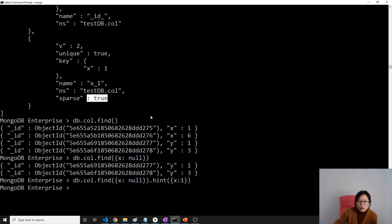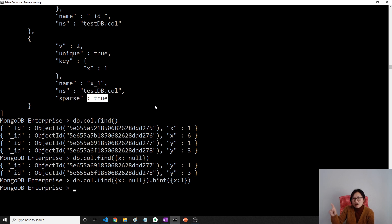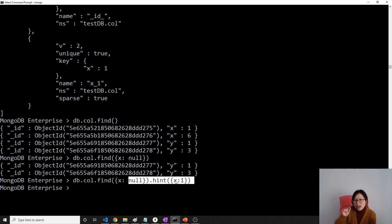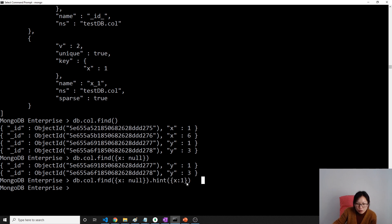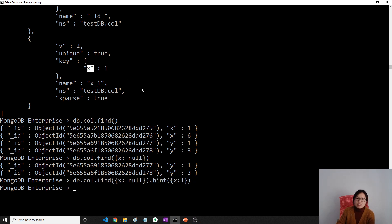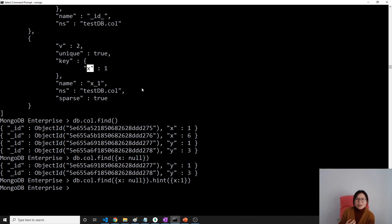And now suppose we know when we're using index it can boost the query, making our query faster. But for this case when I search this, when we're using this find, it won't use the index we created. And if you want to tell it to use the index to do that, use hint. This tells it I want to use this index.